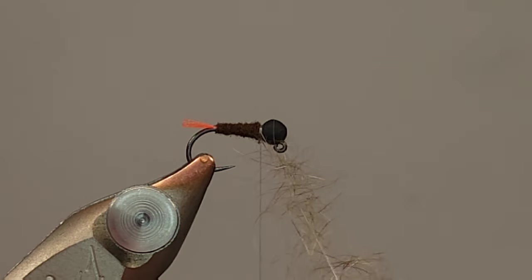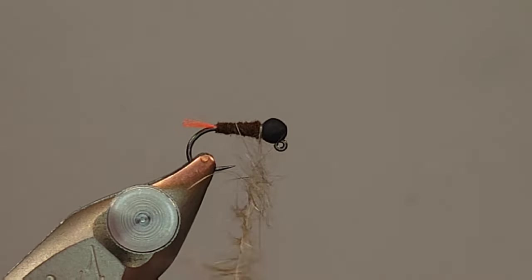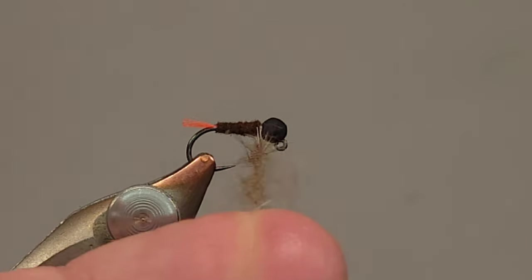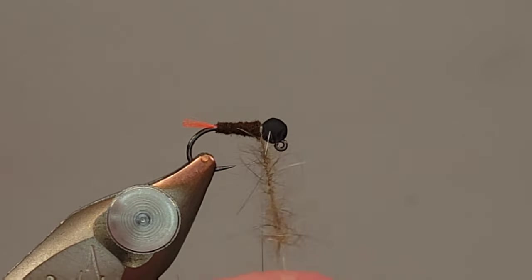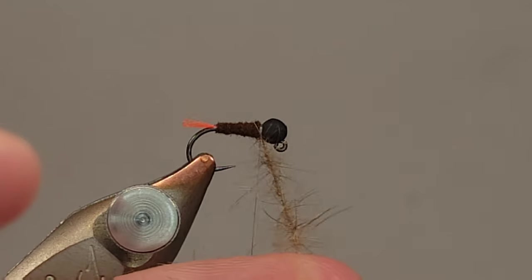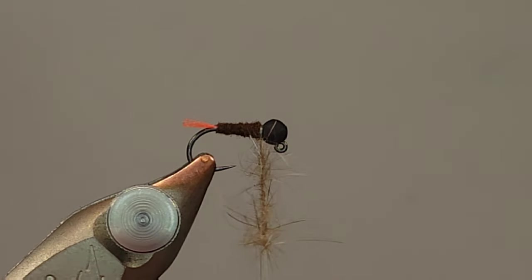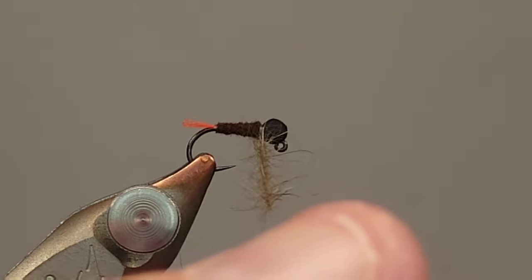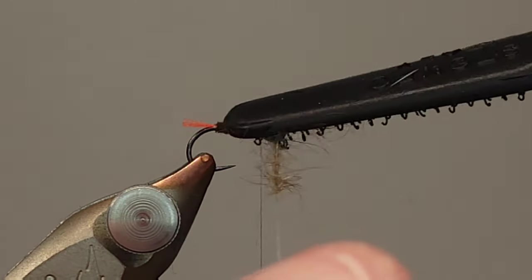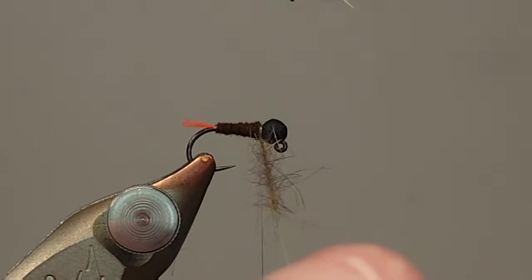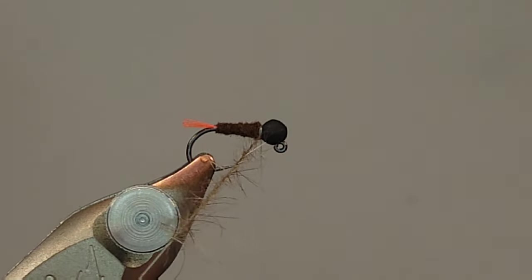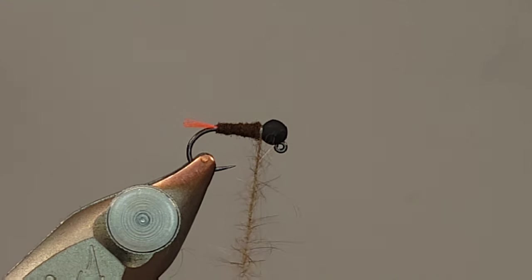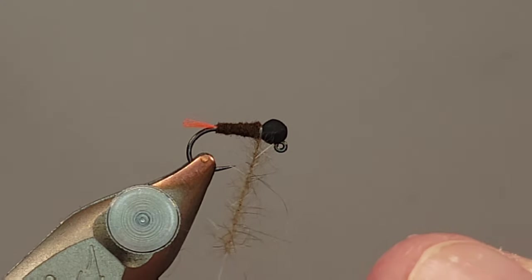So I'm going to give this a good spin. Get that all locked in. Take a little brush, get some of that extra out of there. You want this nice and sparse. You don't want a ton of material. You just want a nice buggy looking collar, which it looks like we're going to get.